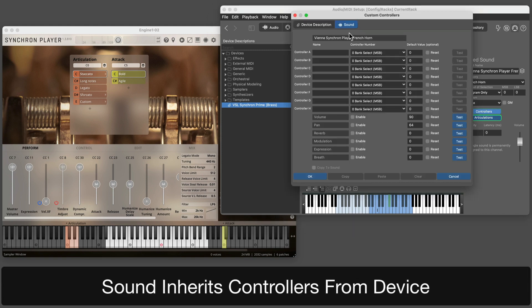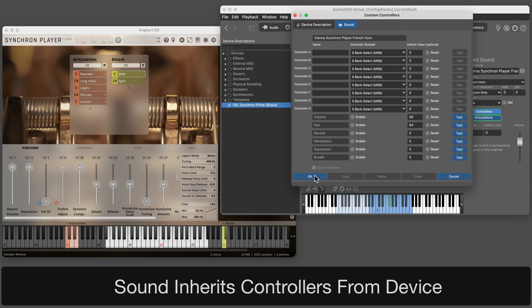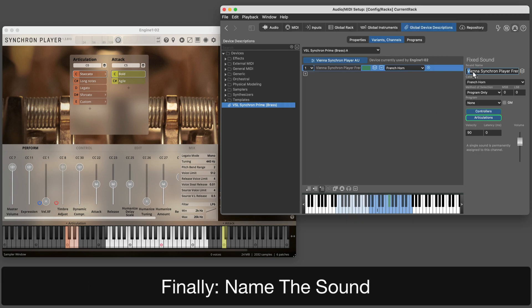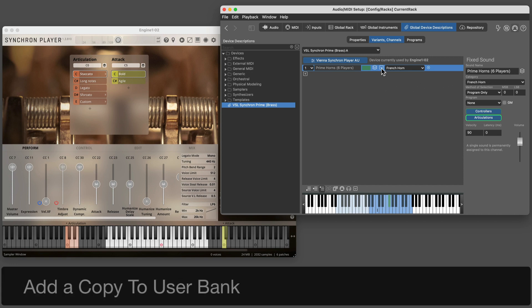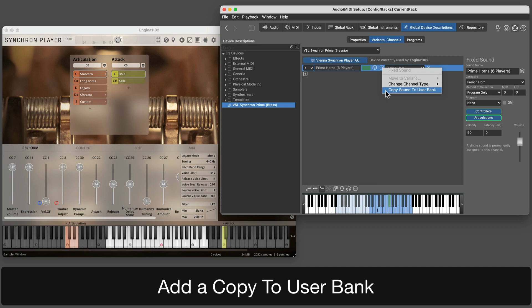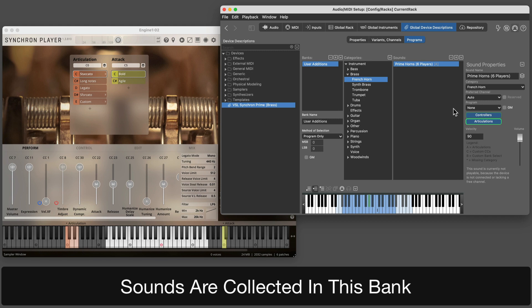Every sound inherits controllers and articulations from its device. Common articulations should thus be added to the device. Now the first sound is almost finished. You should always use the official name for a sound — browsing for sounds by name will be much more intuitive later on. We have now created a sound description on channel 1. In order to keep it when we create the next one, we will copy the current settings to a sound bank. This sound bank will eventually include all sounds of the device.